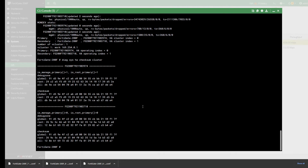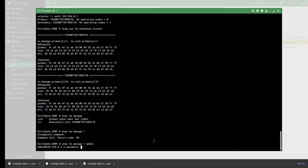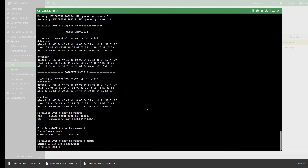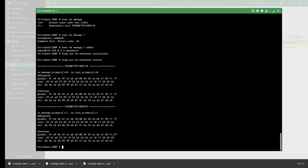I'm going to go to the secondary device using 'exec ha manage' — remember you put the question mark and then the number of the device — then log in. Once you log in, run 'diag sys ha checksum recalculate'. Once you do this, check 'diag sys ha checksum cluster' and notice the checksums are now the same.